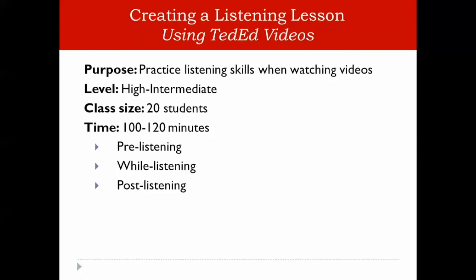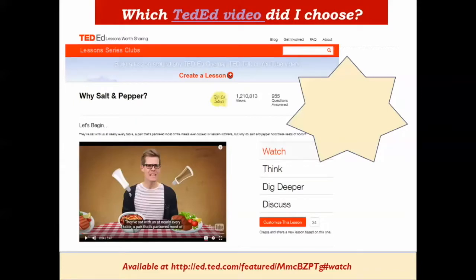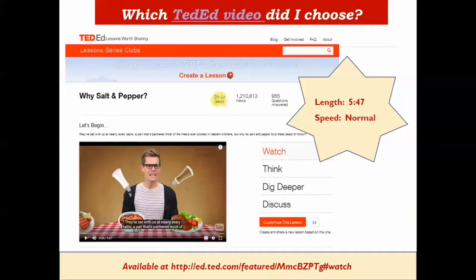There will be three major stages in this lesson: the pre-listening, the while-listening, and the post-listening. This is the video I chose from TED-Ed. It's called Songton Paper and the reason I chose this video is because it has a quite reasonable length — about 5 minutes and 47 seconds — and it is spoken at a normal speed. I will play the video a little bit so that you have some idea about the video itself.